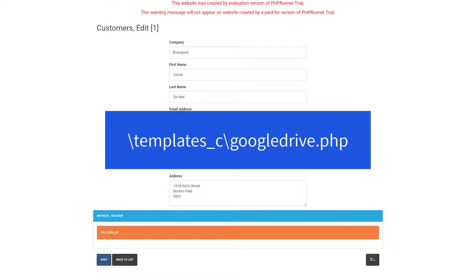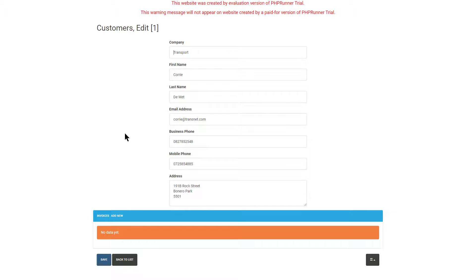The credentials are saved in templates_C and the file name is googledrive.php. If you need to change the Google Drive configuration and start storing files under a different account, simply delete that file from the server. Close all browser windows to clear the session, and if you open a page again where cloud storage is used, you will be able to sign on with a different Google account.